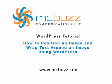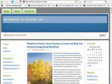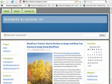This WordPress tutorial by Mark McLaren of McBuzz Communications is called How to Position an Image and Wrap Text Around an Image Using WordPress. This is considered an intermediate tutorial because one of the ways to do this is to use the code editing window and work with the HTML code. But first I'll show you an easy way to get this to happen.